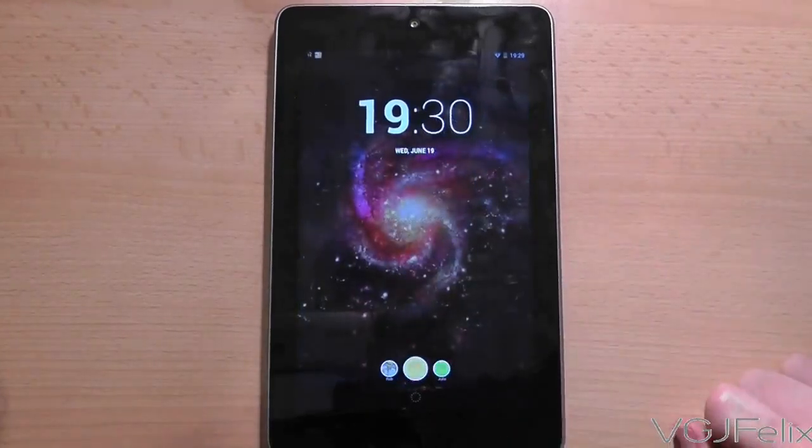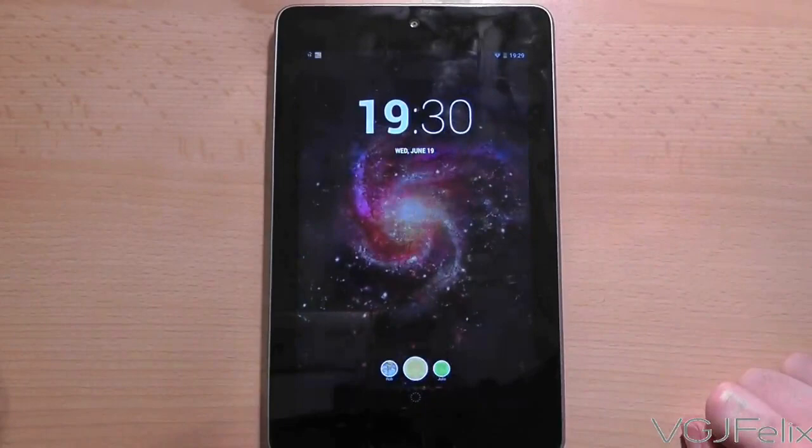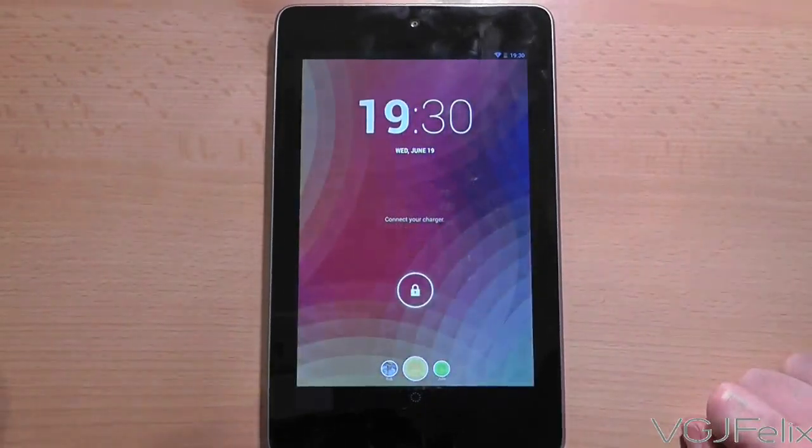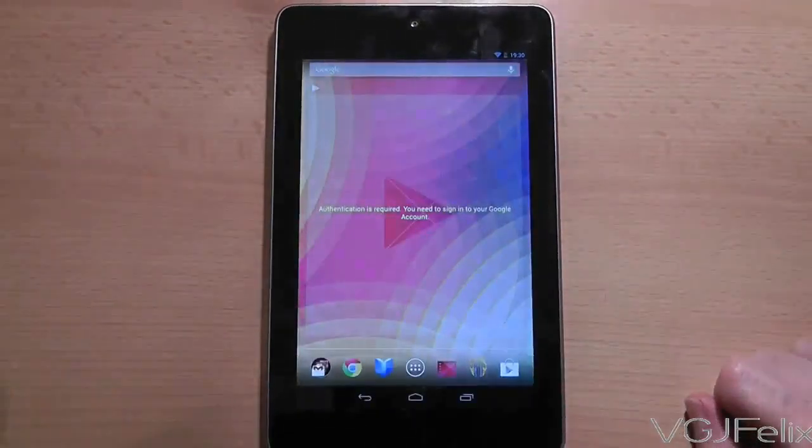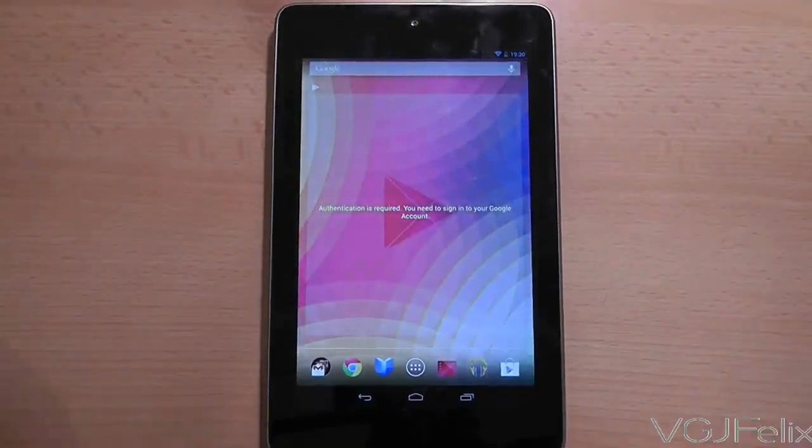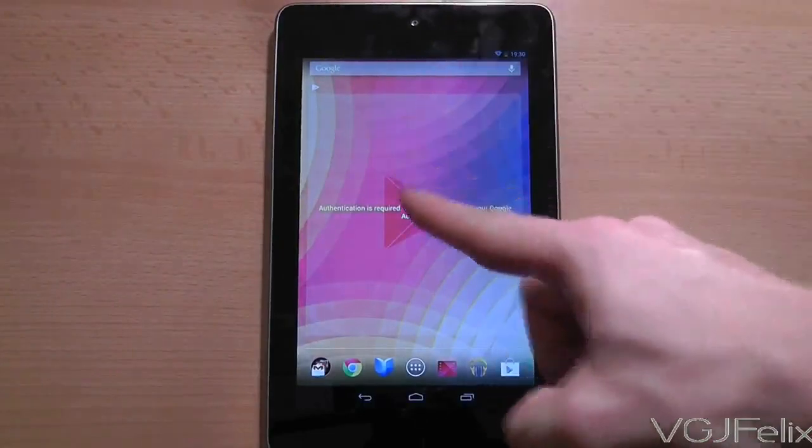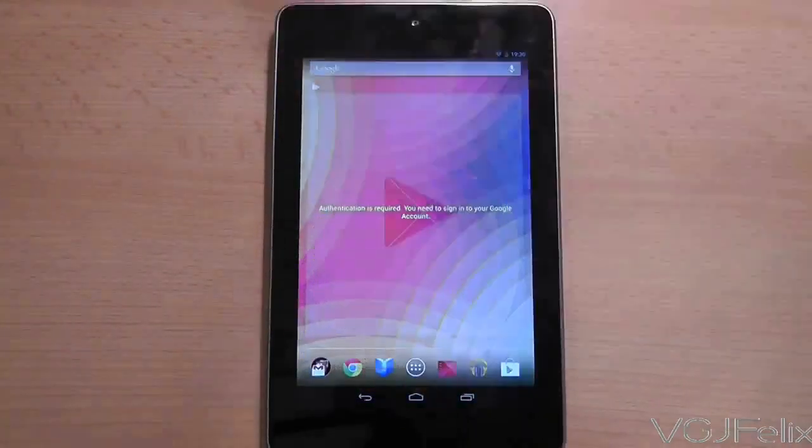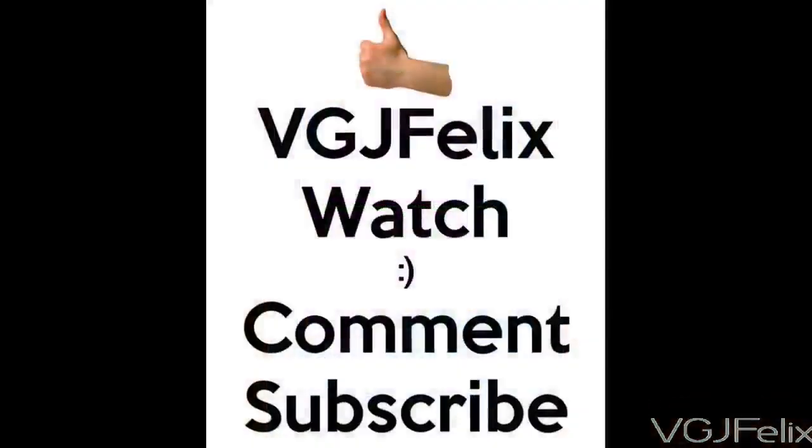Just remember that if you do this, if you have any security such as pattern lock and face lock or pin numbers, you will have to type them in again to access your Nexus 7 for the user that you choose.